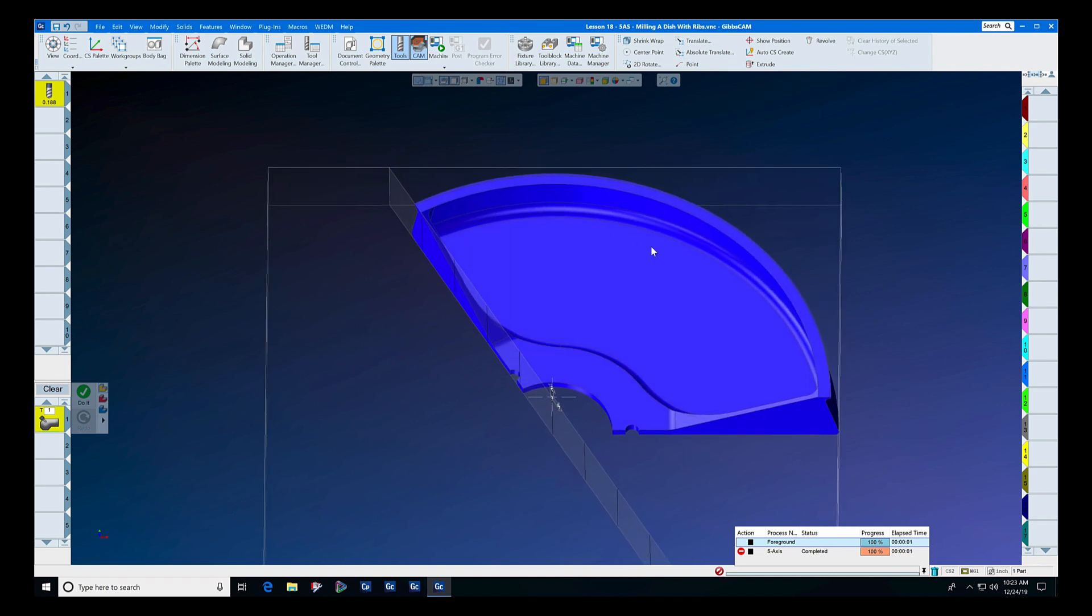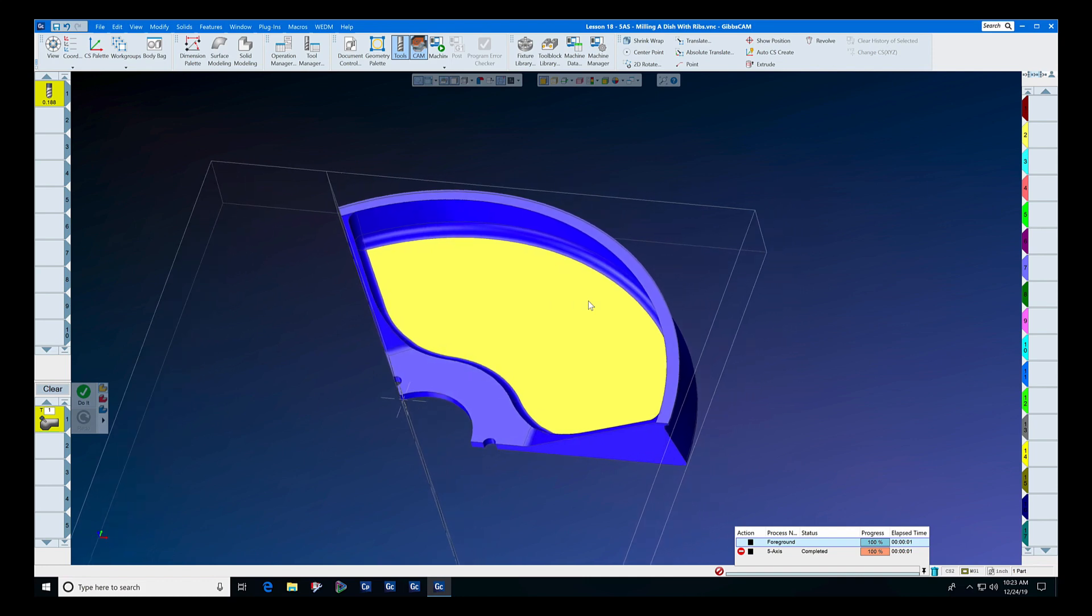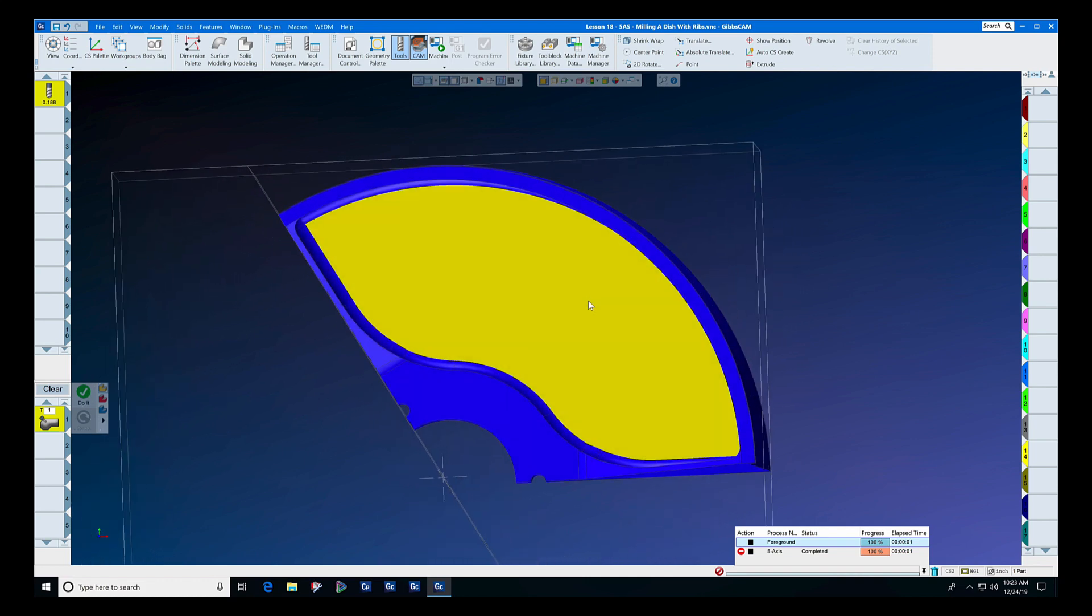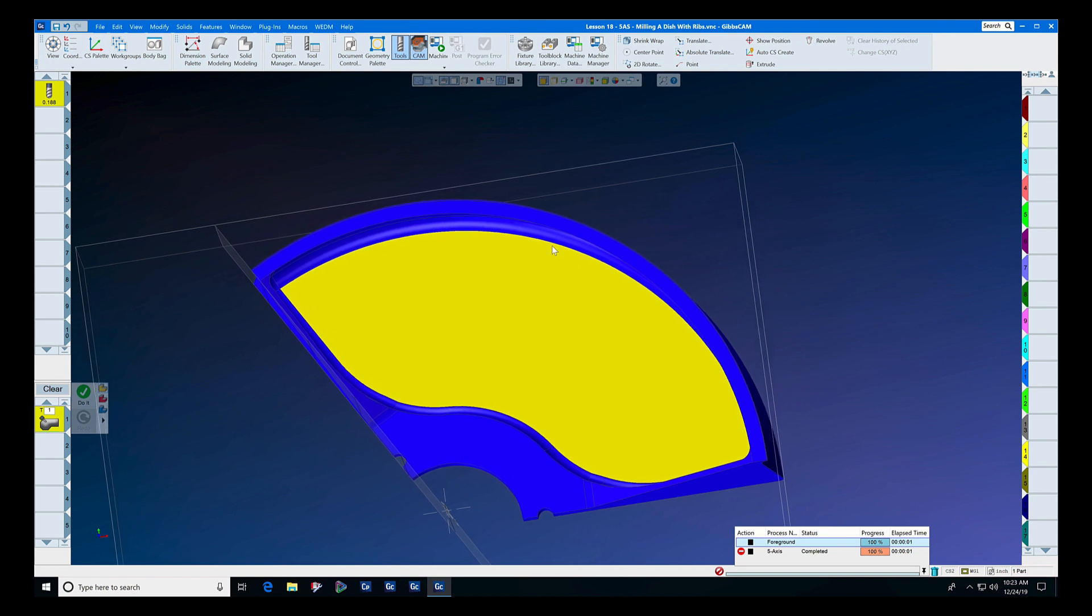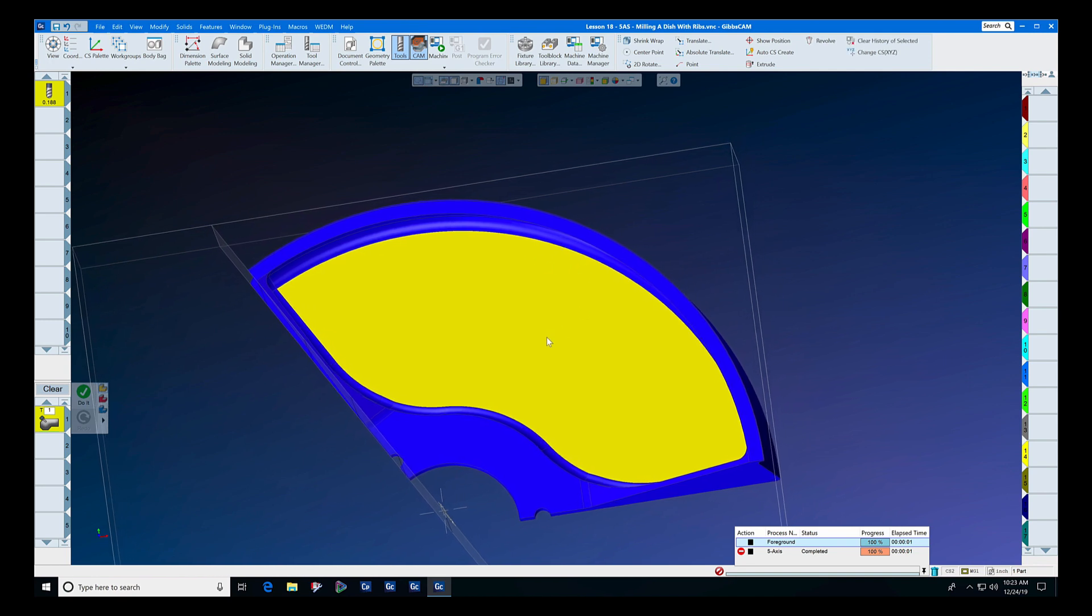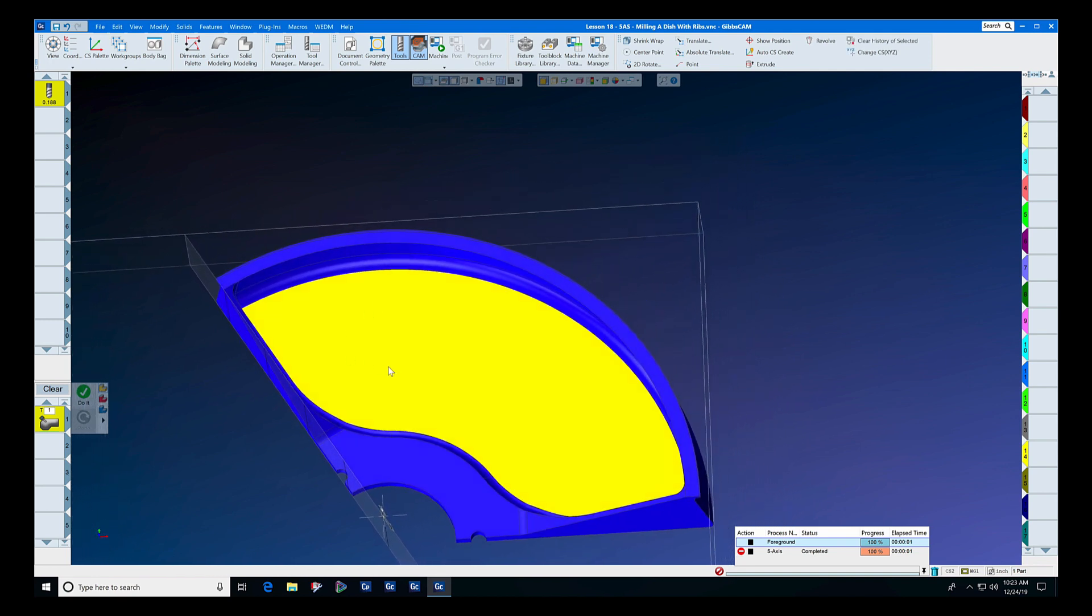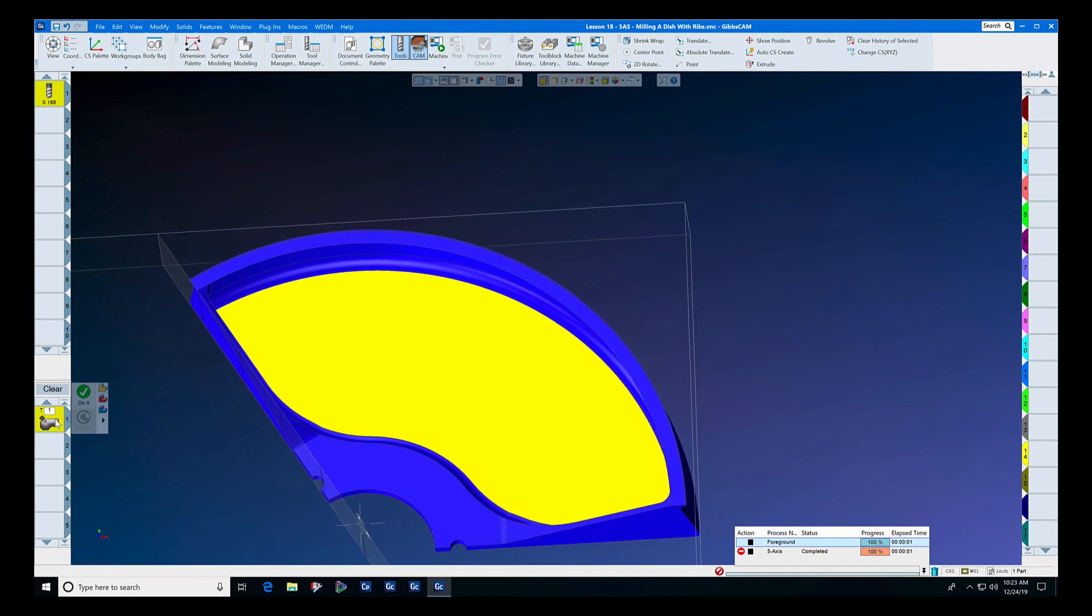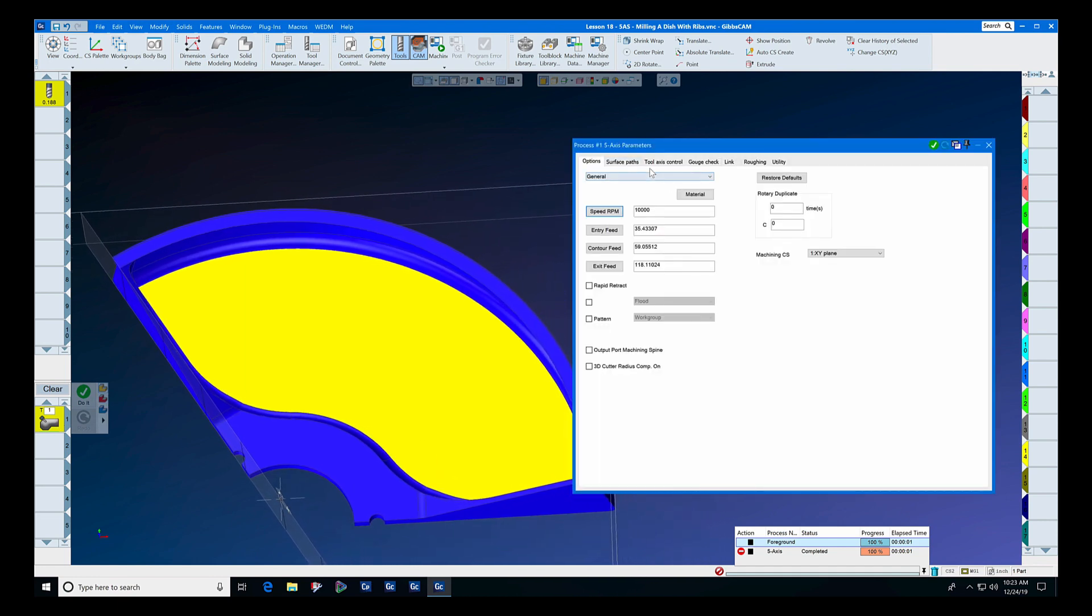Our goal is to finish this floor of the part, so we are going to use that as the drive surface. As you can see, we will need some tilting strategy to keep it from hitting this wall, and we also want to make as attractive a toolpath as possible, so we're going to use our new geodesic toolpath.